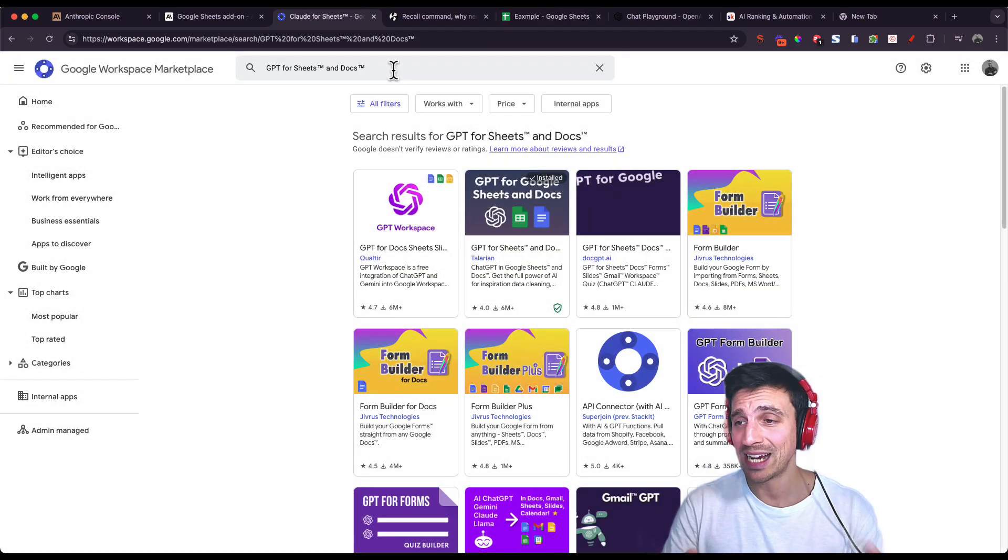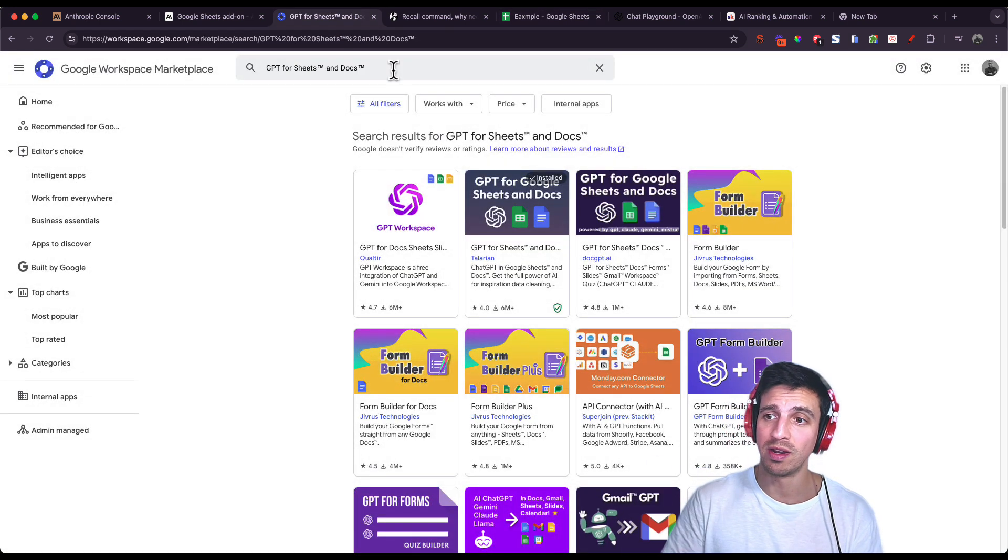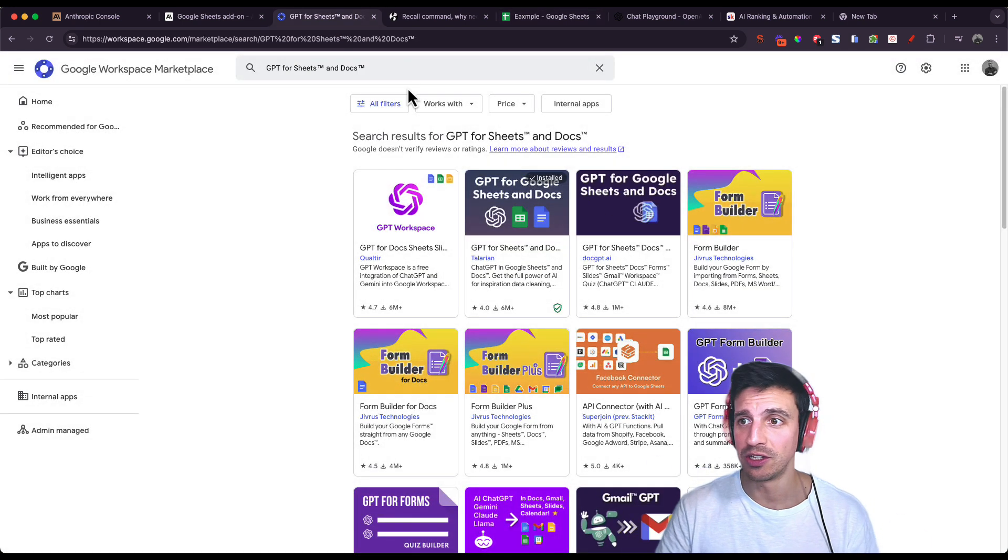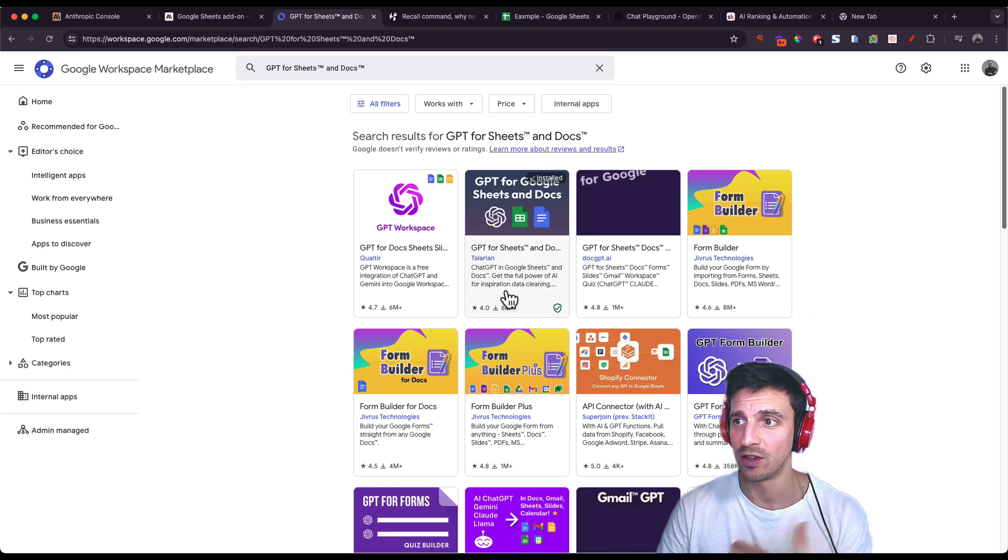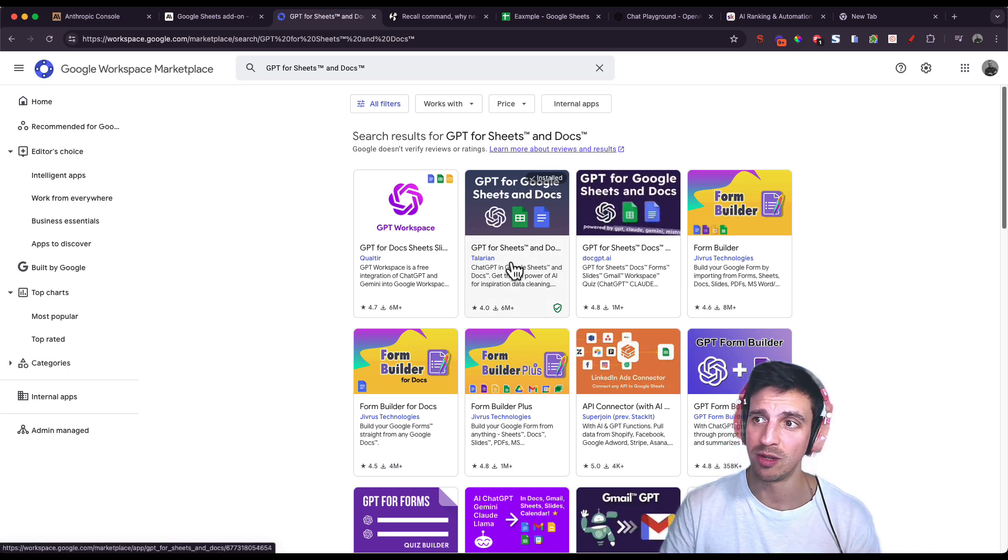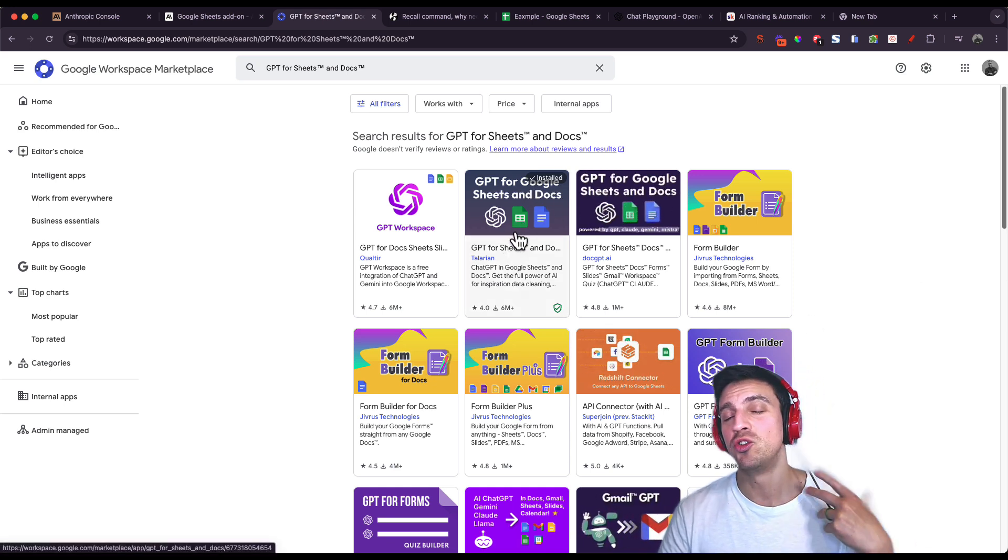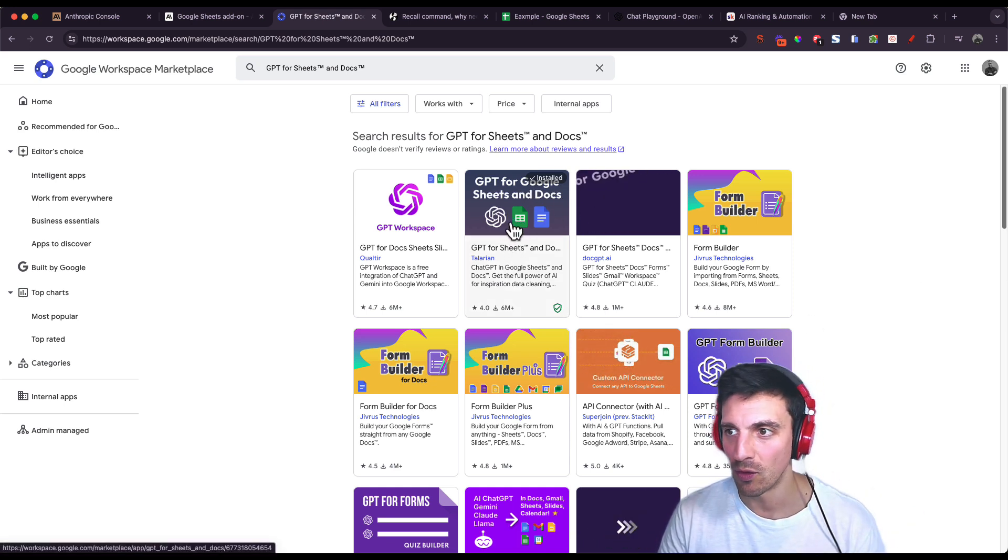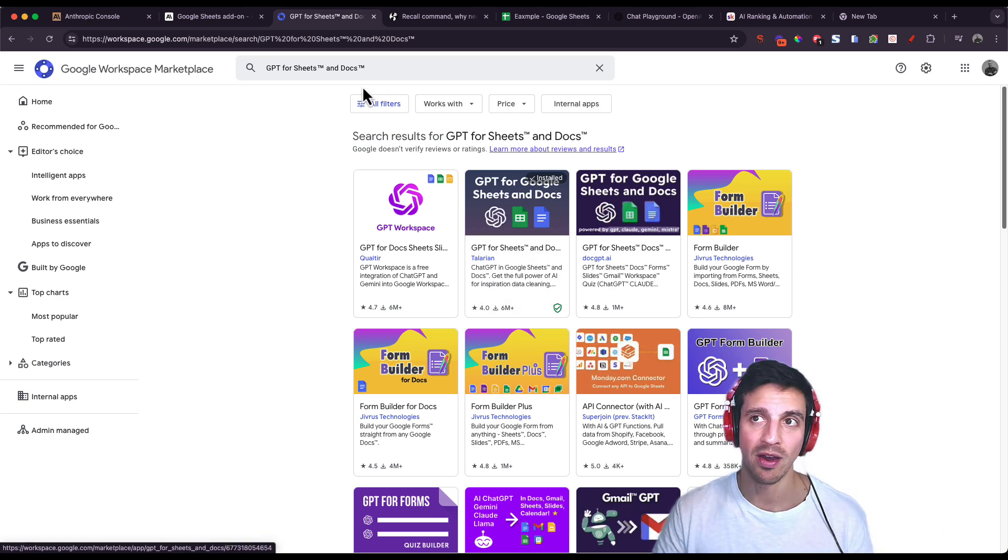You can actually do the same thing with OpenAI's ChatGPT. There's a bunch of tools here that you can use. I've got GPT for Sheets installed, this one here. But you do need to pay for that instead of just using your own API key.